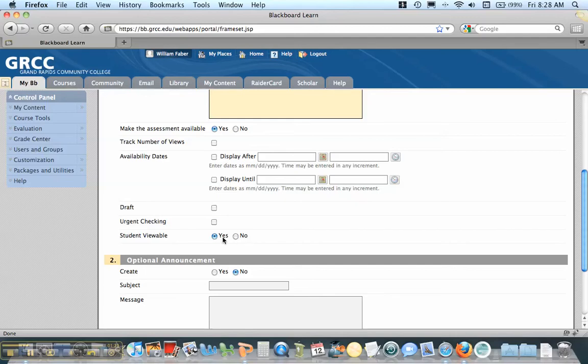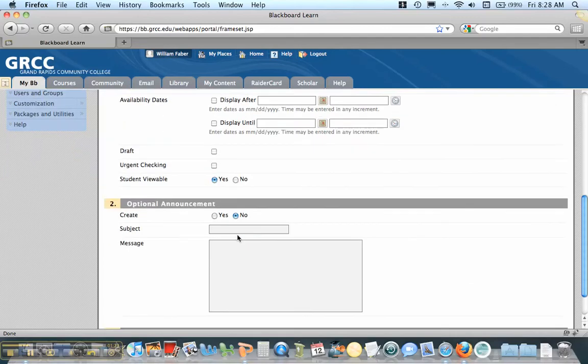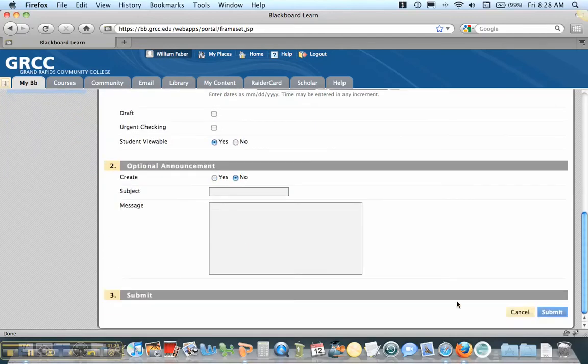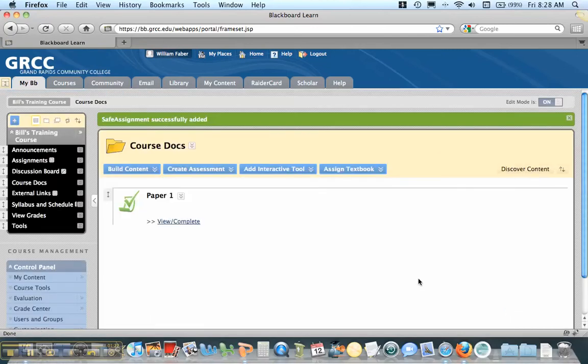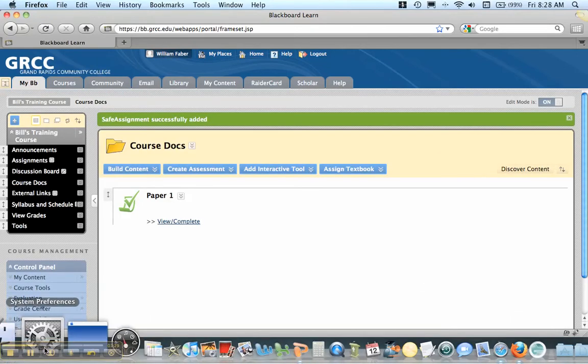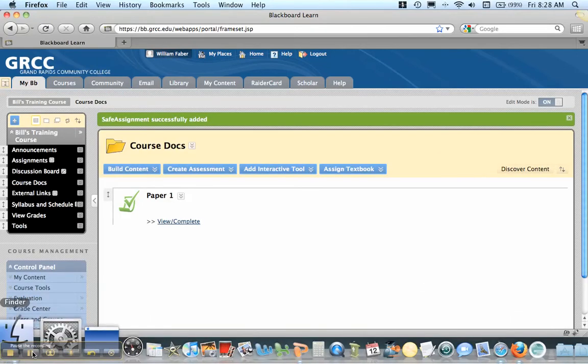If you want students to see how it comes back in terms of plagiarism, you can put that. So I'm going to hit Submit down here. I'm going to pause the video and log in as a student to show you how to submit this.